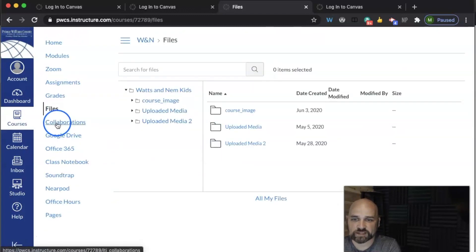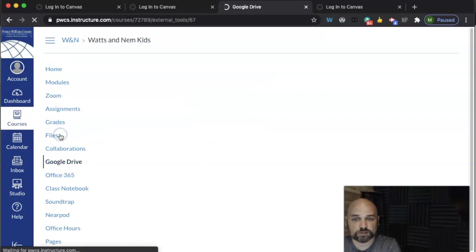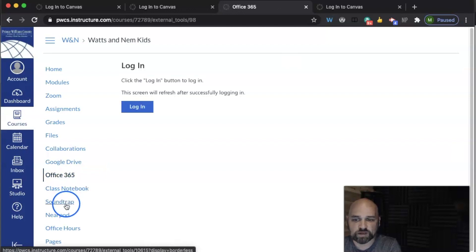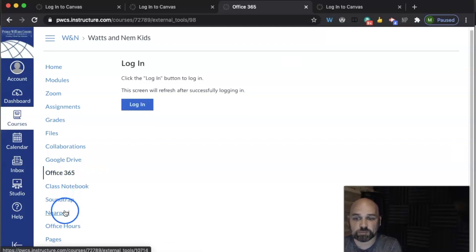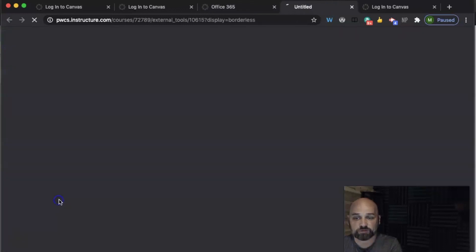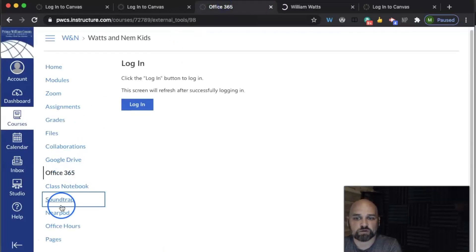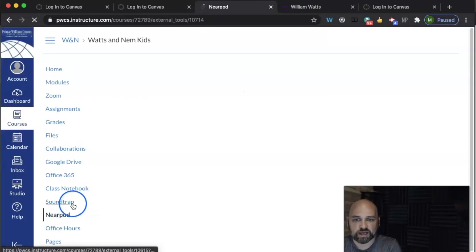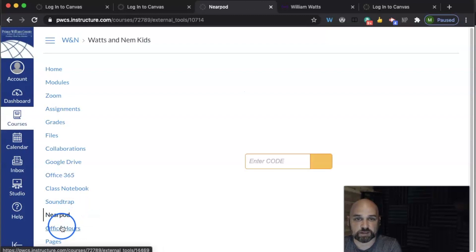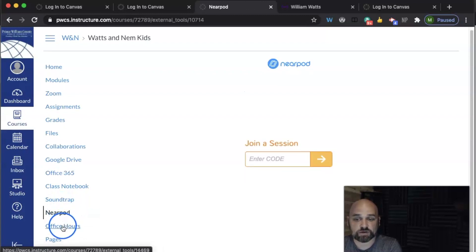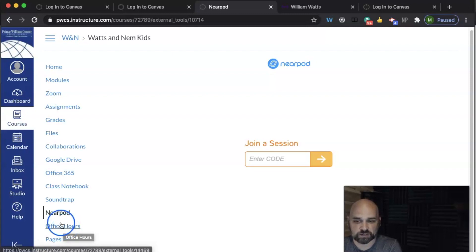I can see any files I'd like to upload or add, and I can connect to my own personal Google Drive, my own personal Microsoft 365, OneNote, and any third-party LTI integrations that the teacher might be using — like Soundtrap or Nearpod — and be able to participate in those. This teacher has also set up a recurring Zoom link as their office hours, so I can click there and join the office hours as a parent.